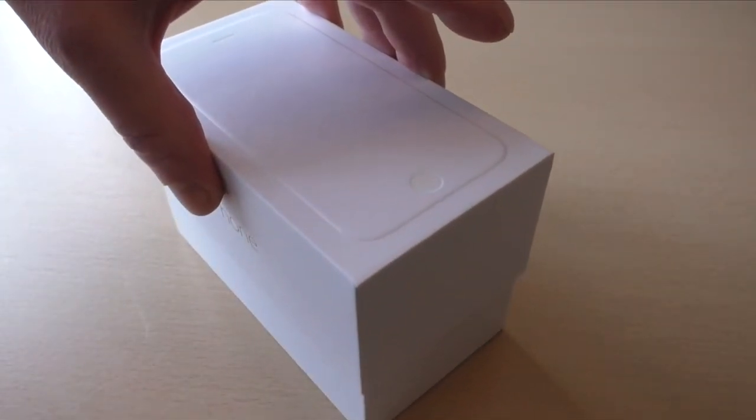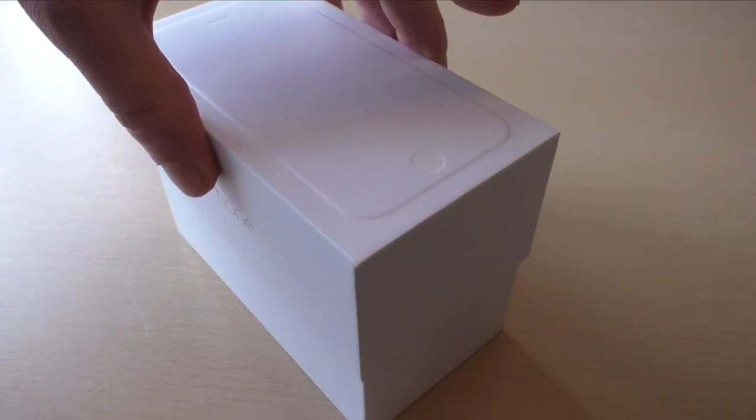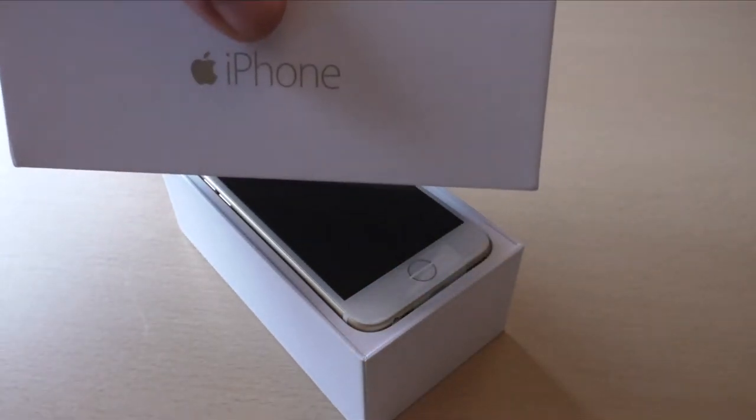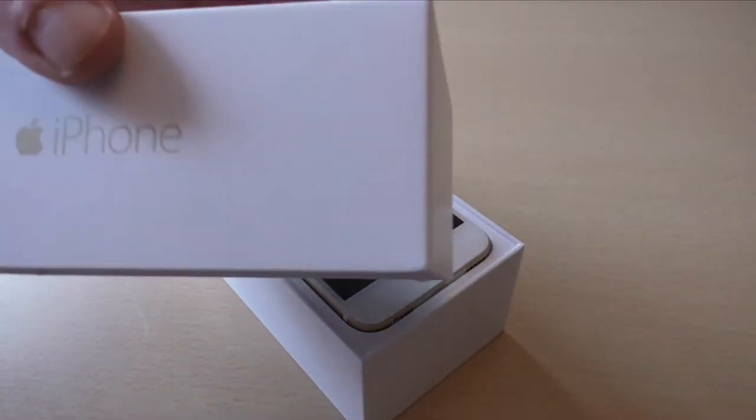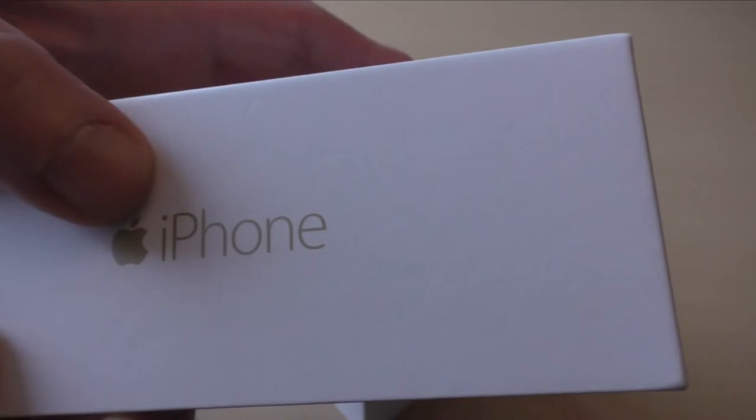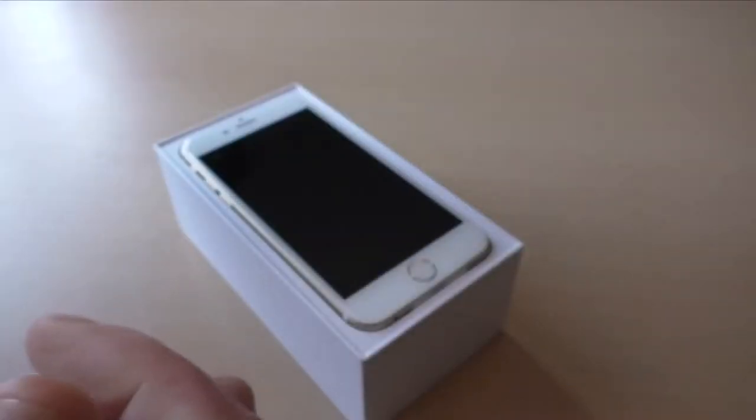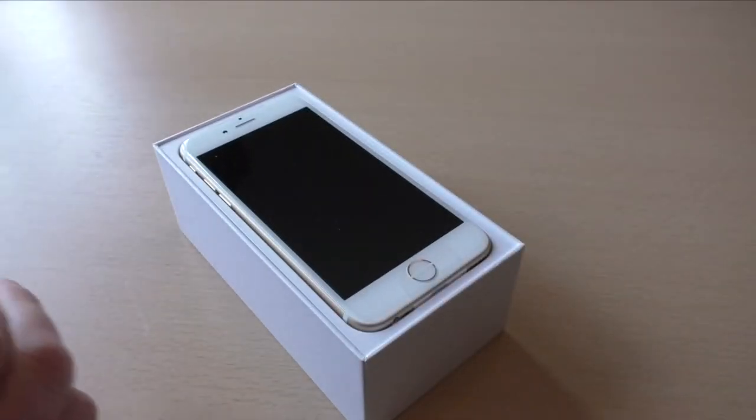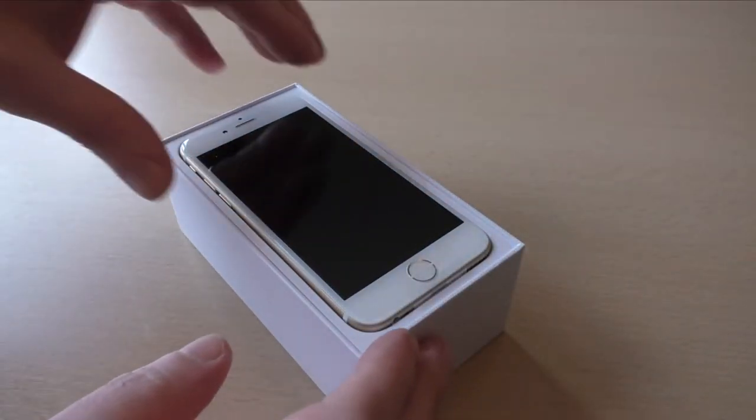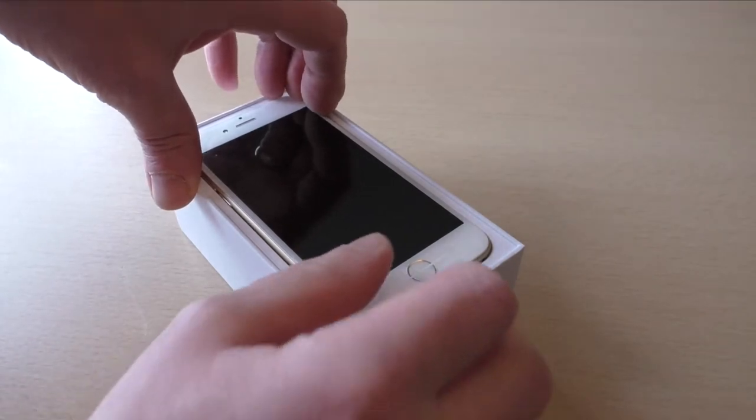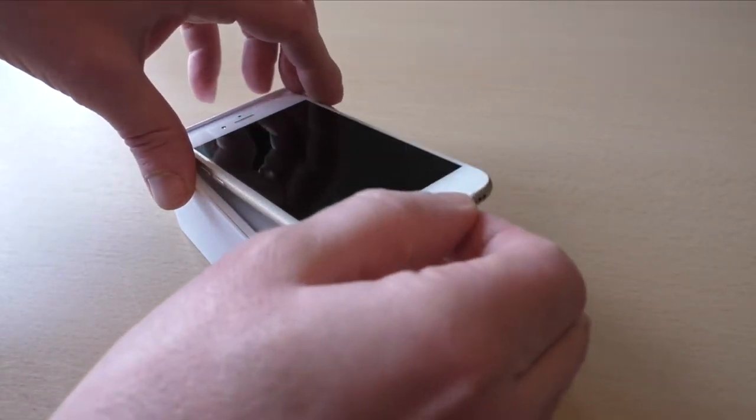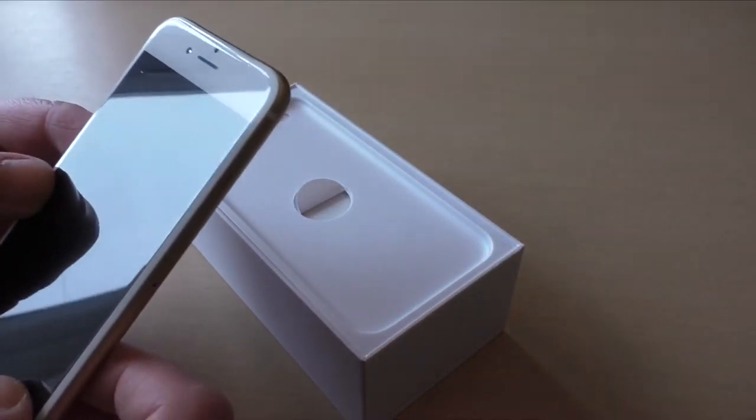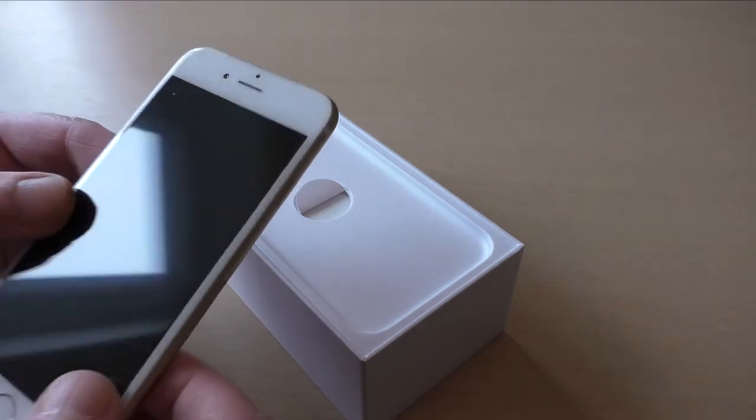You've got the plain white box. I'd be interested actually if this denotes the actual color of the iPhone - the writing being in gold, so we'll have to see about that. But there it is. You get met by your iPhone straight away, covered in that lovely bit of cellophane with the Touch ID button there.